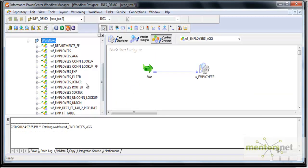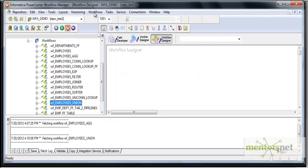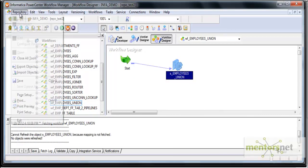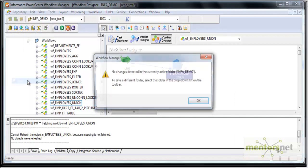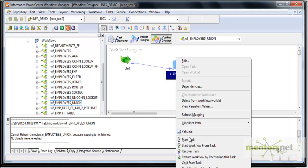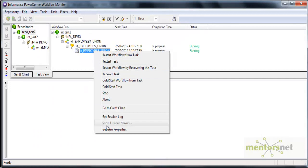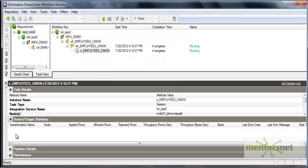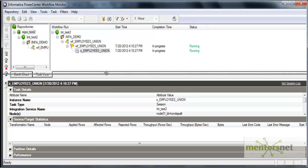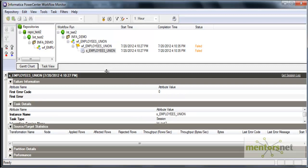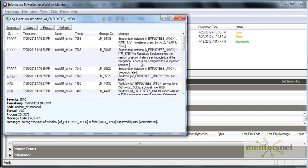WFM employees union I am going to take and refresh the mapping once and save this. Let me run this. If I run this now and see in workflow monitor. If you remember earlier, I have put duplicates wantedly in the medium salary file. It failed. Let me check once why it failed.